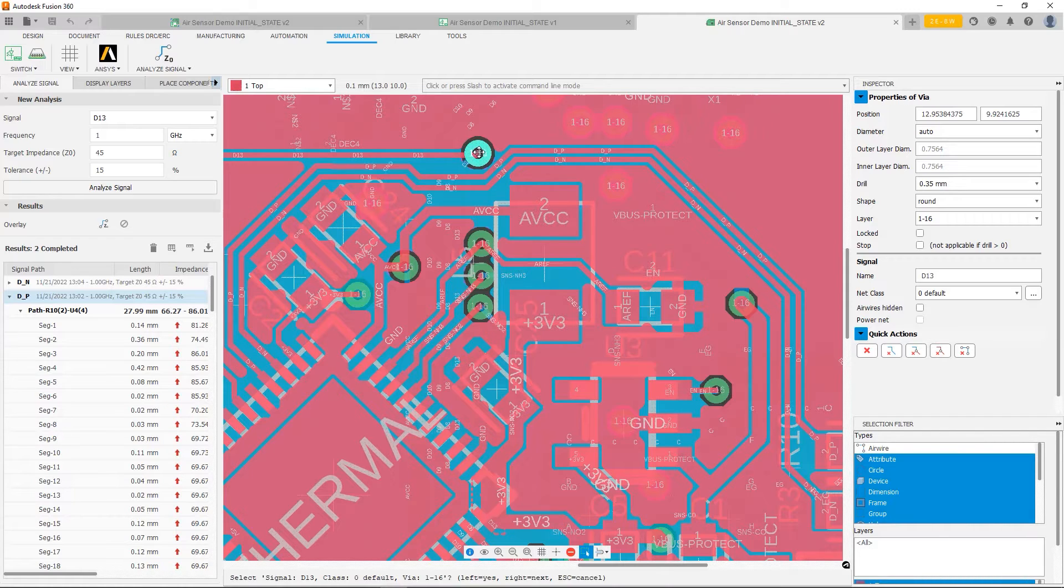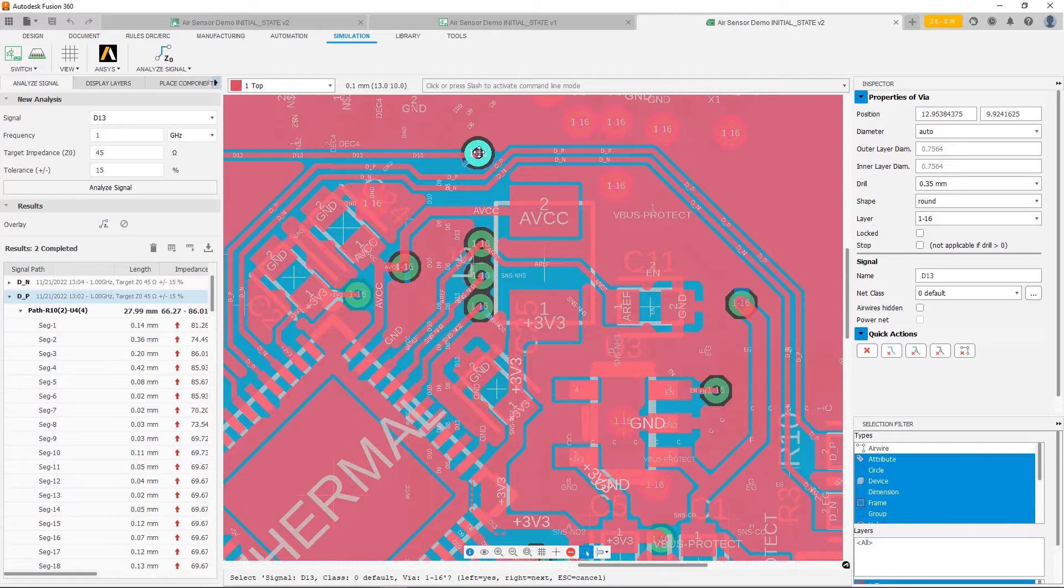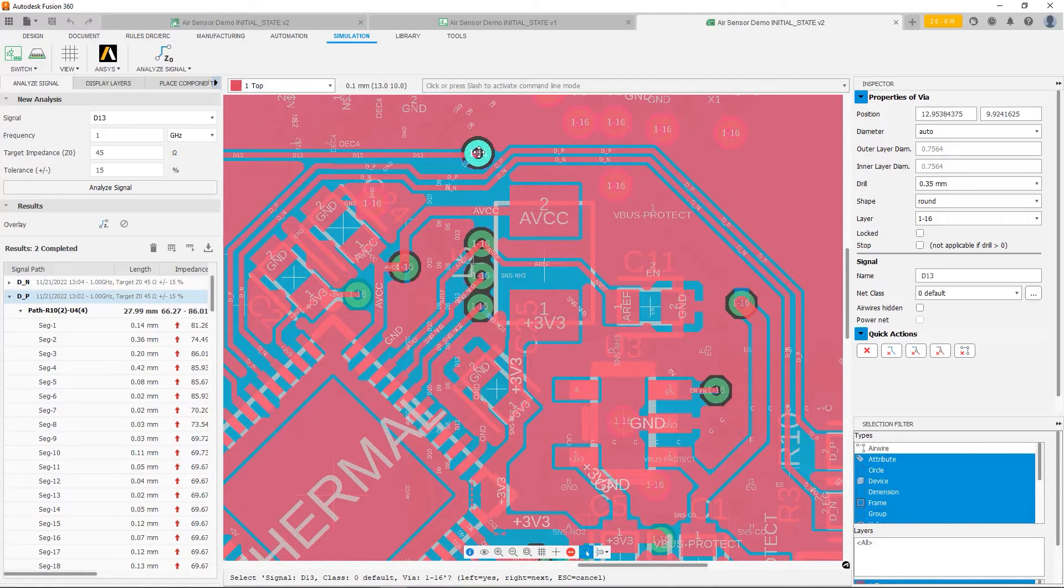I'll also probably have to reroute this differential pair to try to give more space so that the polygon beneath the DN signal can also fill. And that way we have nice consistent geometry all the way around. So those are going to be the goals now.